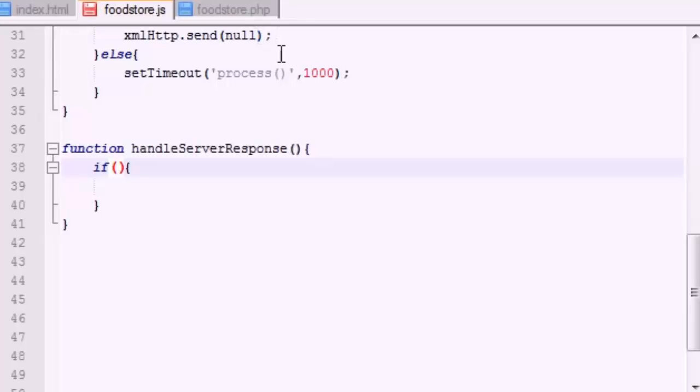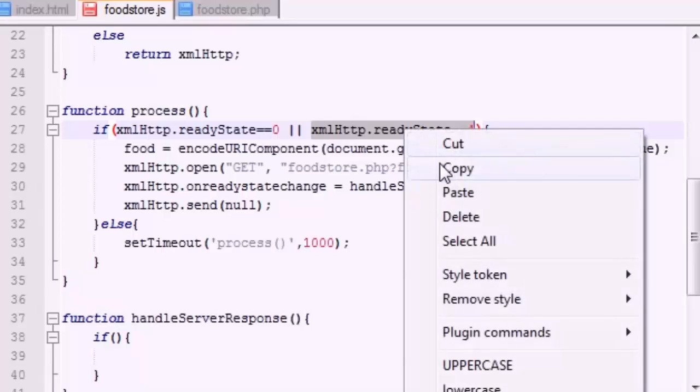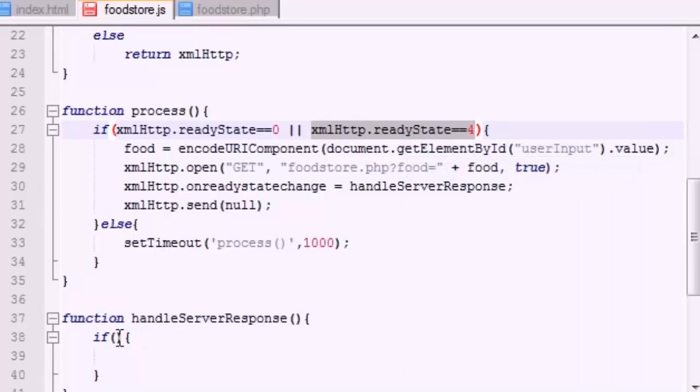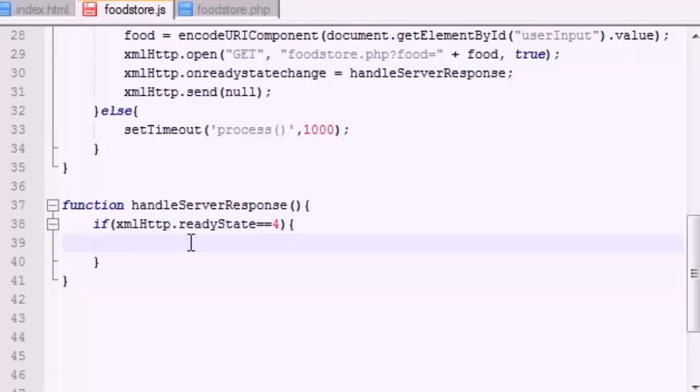And we're just going to write xmlHttp. We want to check the state of it. Now state number four, I know I didn't talk to you guys about states in detail. State number four is whenever the object is done communicating. You get state number four if the response is ready, and pretty much whenever the object is done communicating, that's what I want to say.